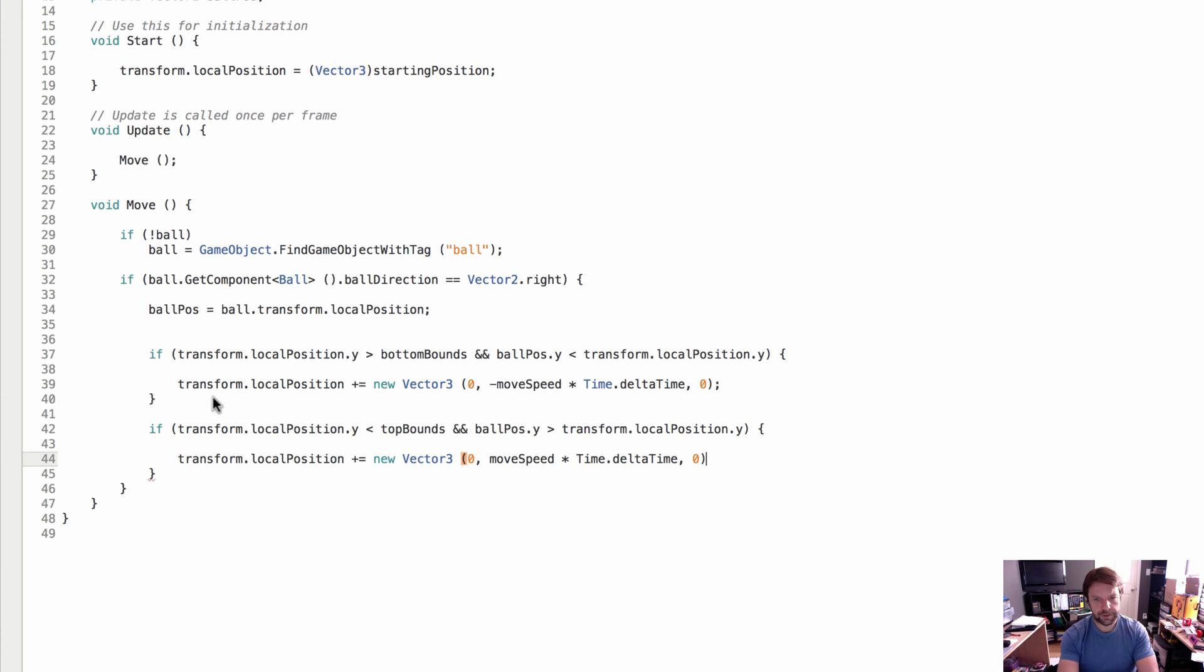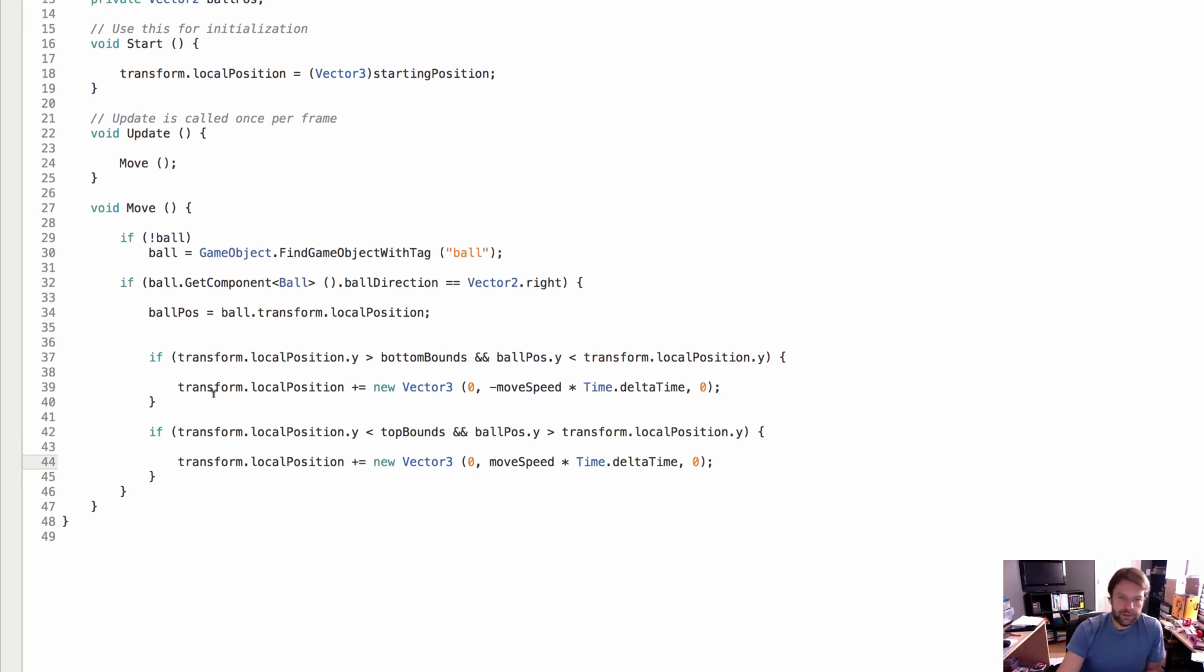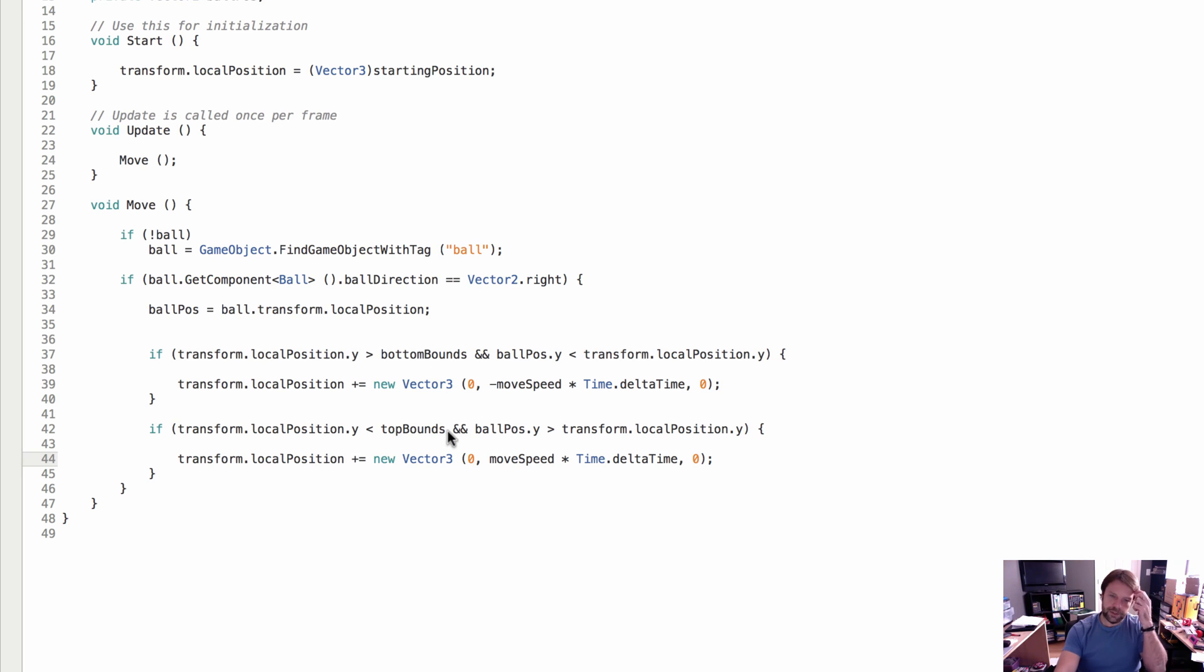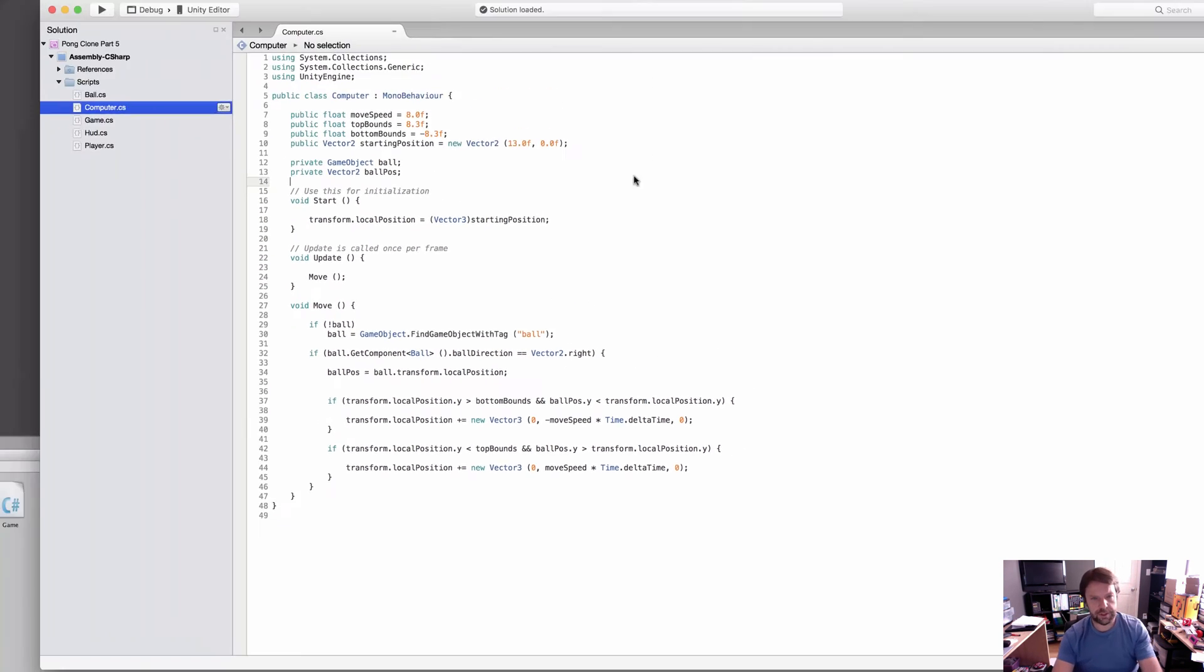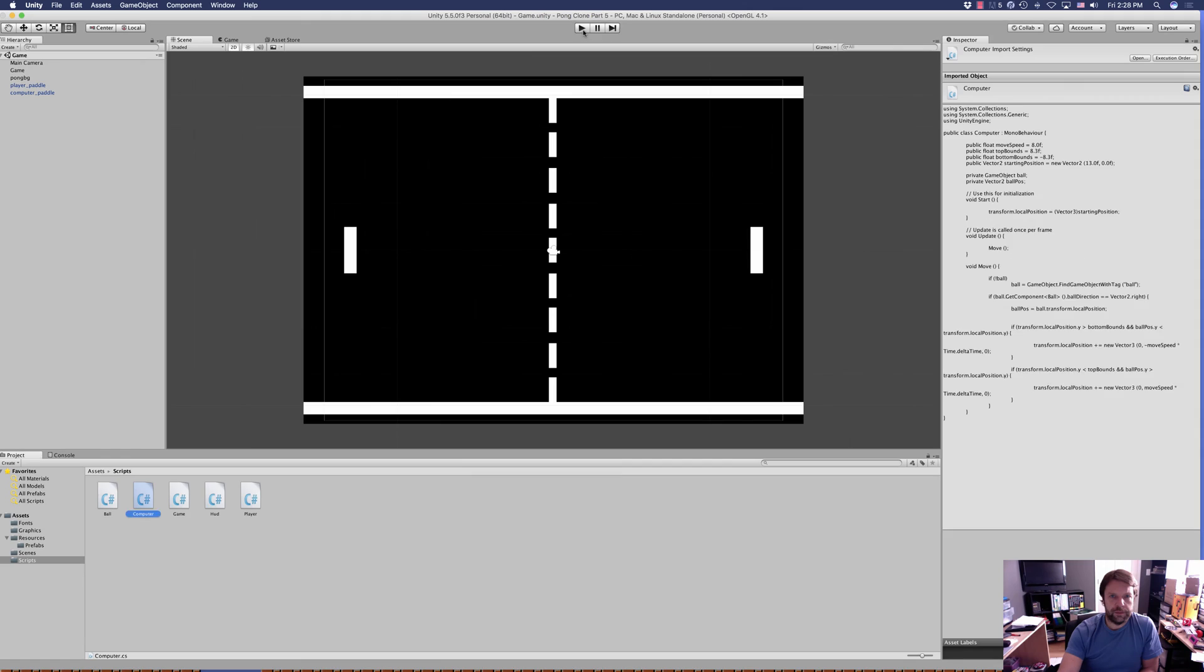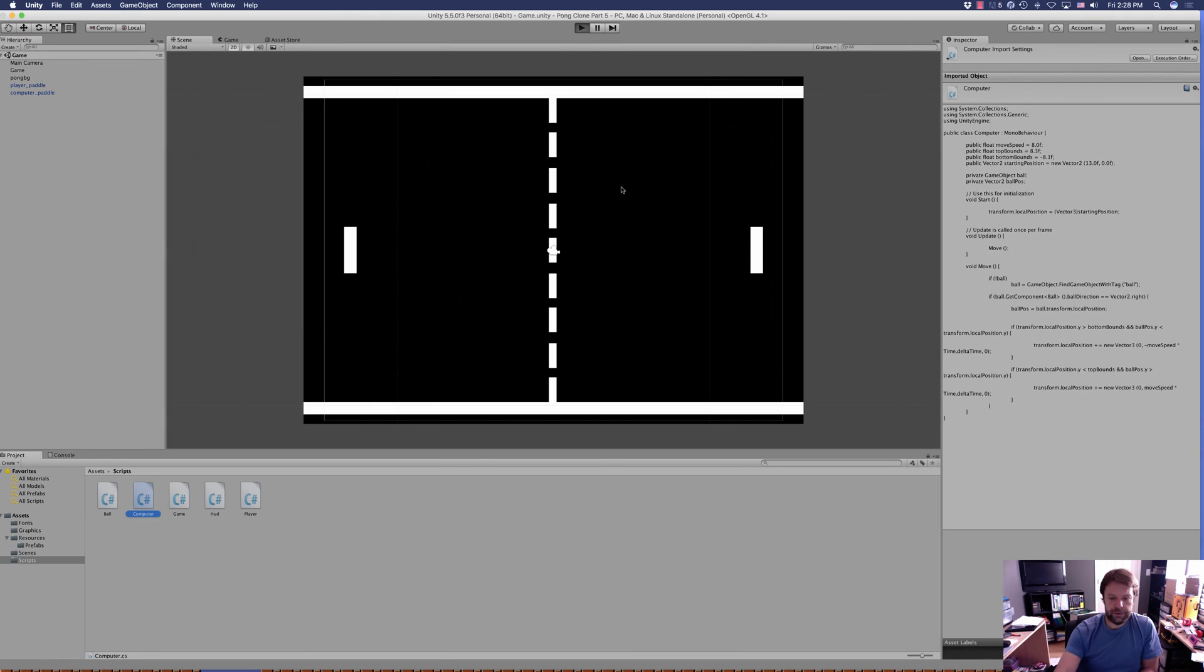This line of code basically does the opposite of what this line of code does, and it moves the paddle by its move speed. I don't know if we've adjusted anything yet, but let's have a look here. Let's save this and go into play mode.